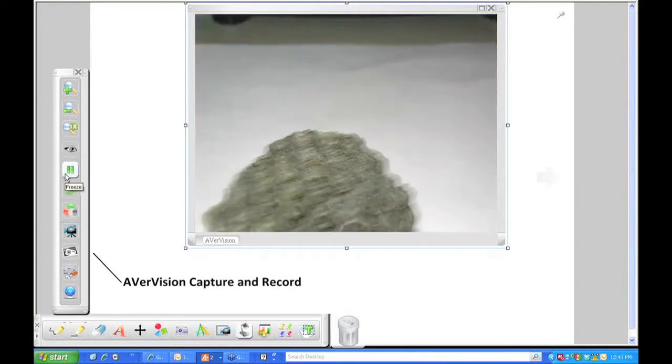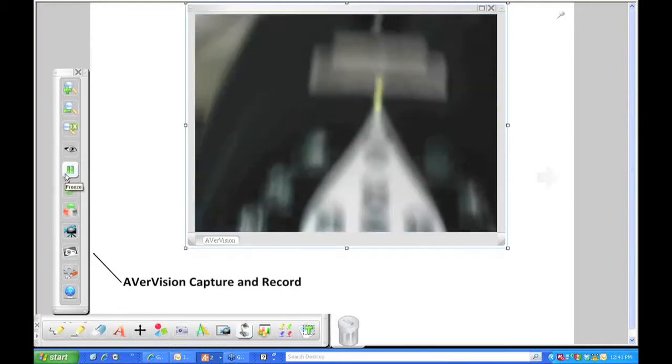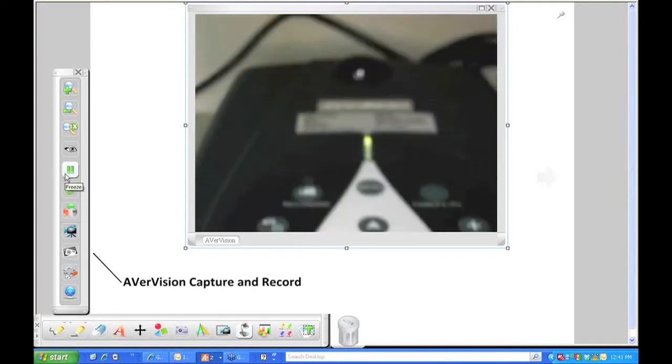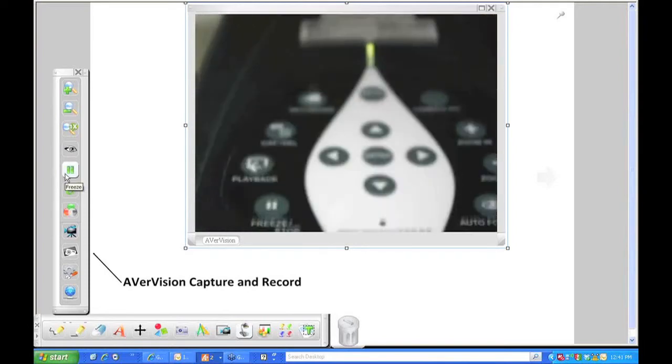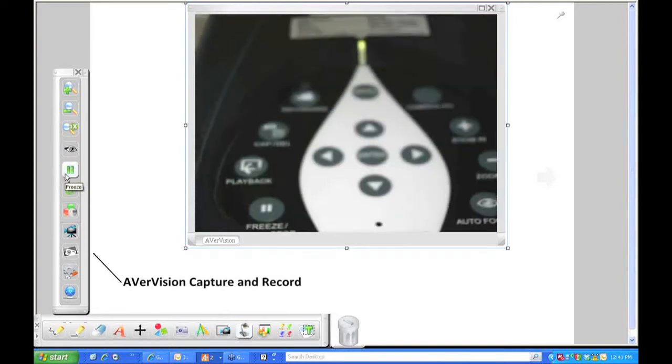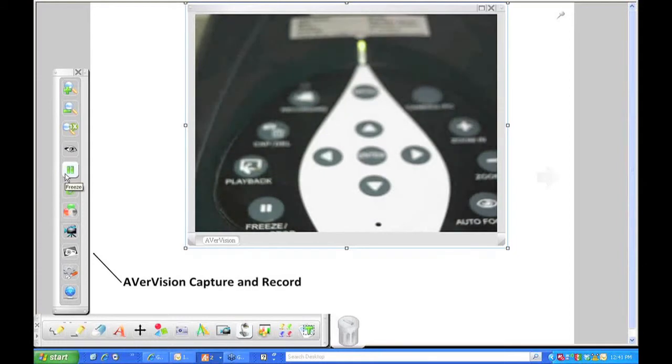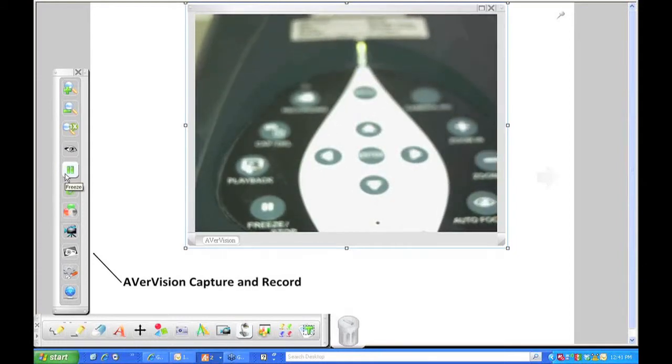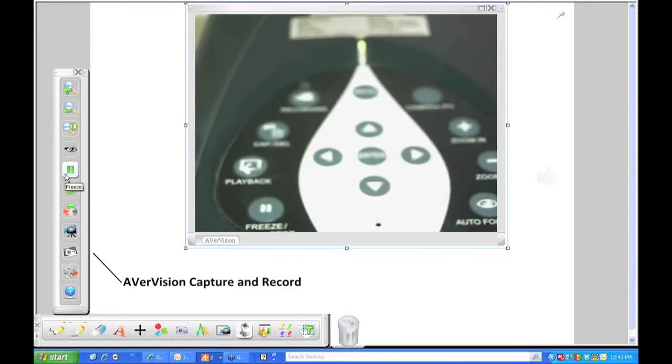Just so you see the control panel itself, I can still press any one of the buttons on here. As an example, I'm going to hit my auto focus and it will still work.